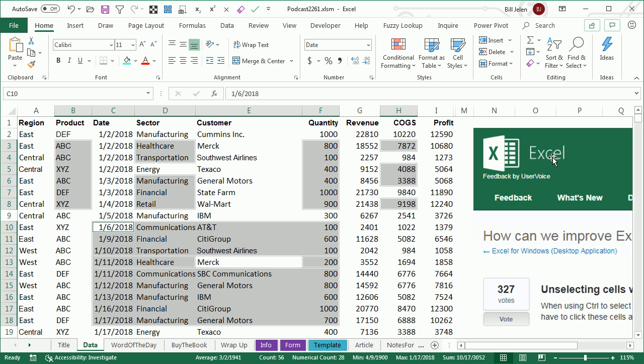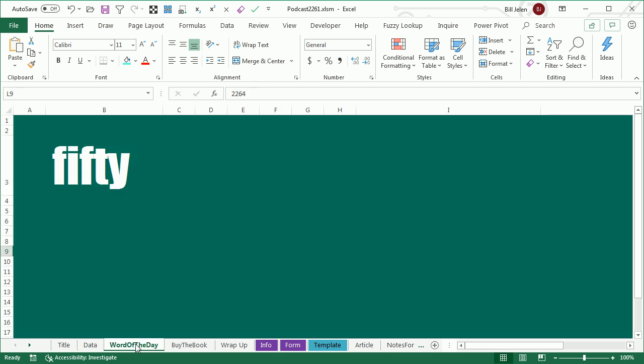So, there's the power of excel.uservoice.com. Next time you have something frustrating you in Excel, go post your idea there, get some of your friends to vote, and maybe it'll make it into Excel.